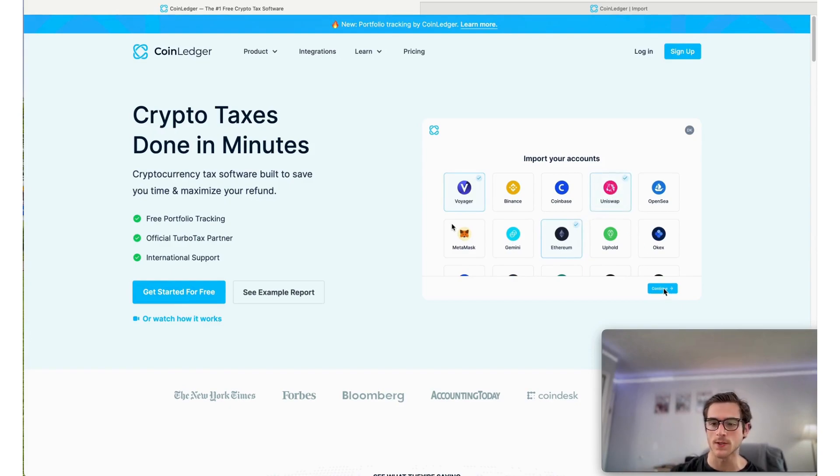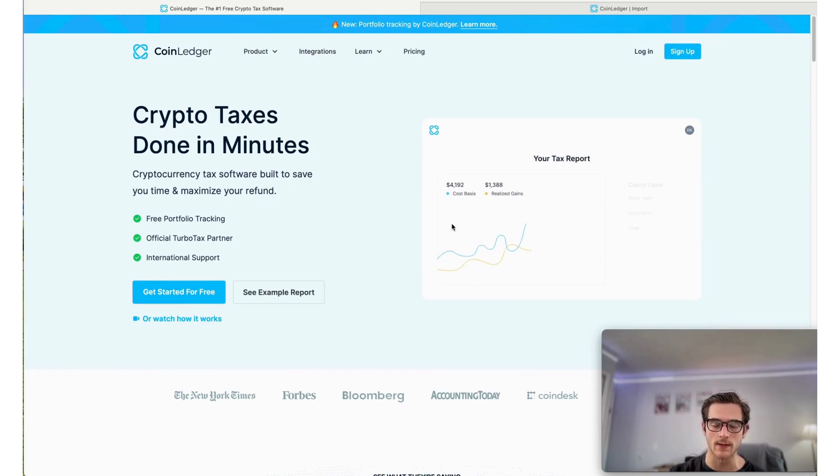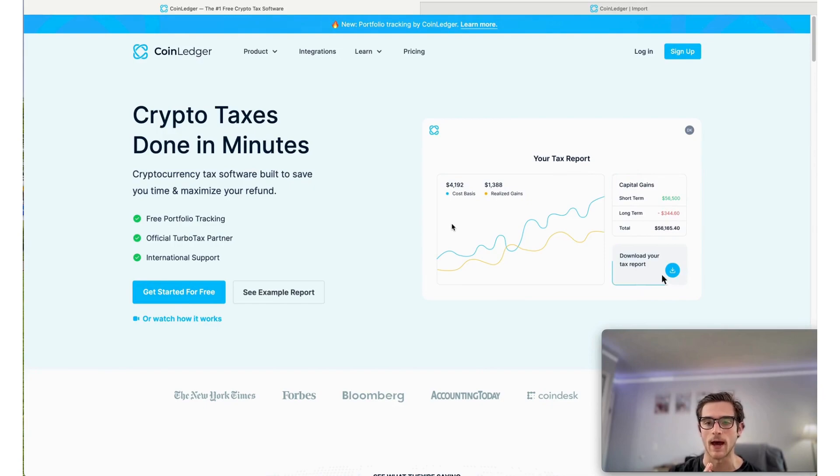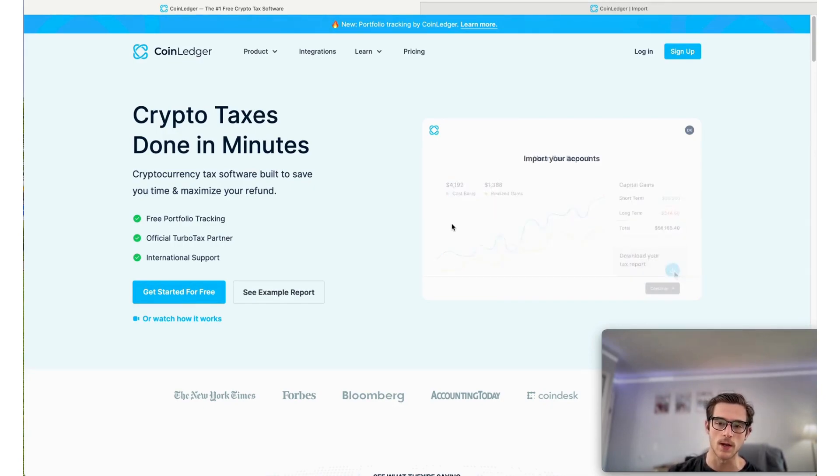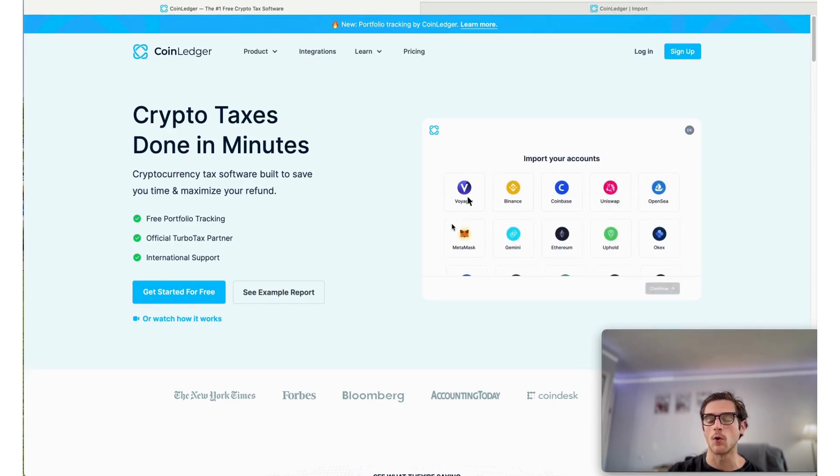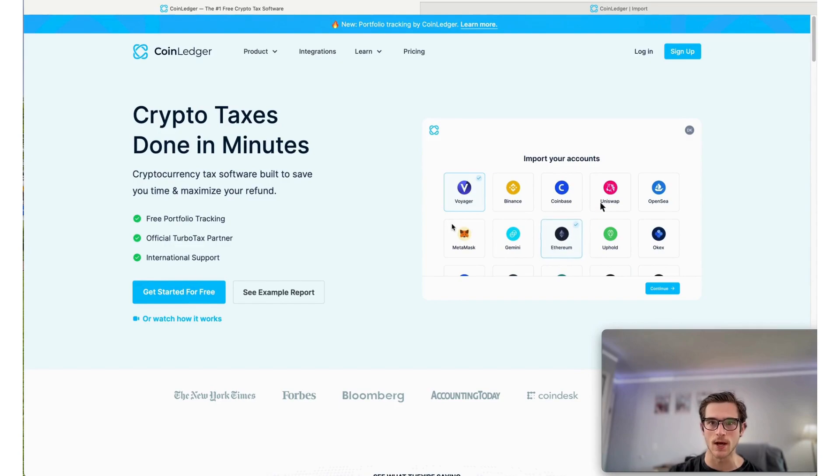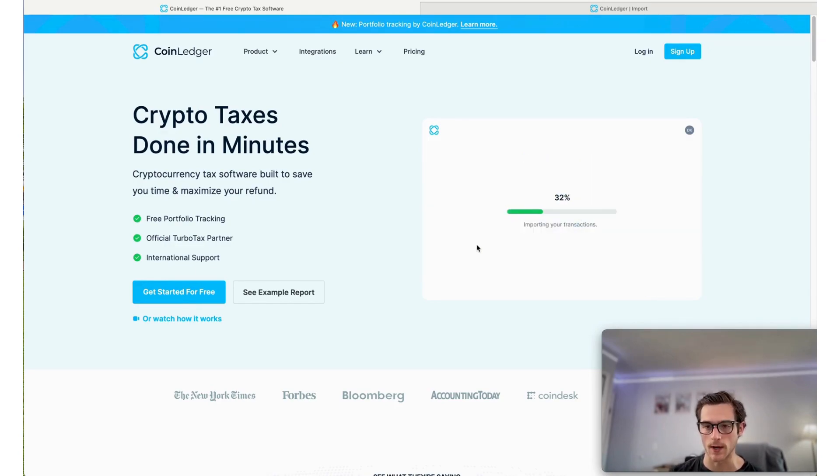Now, the first thing to note is it's completely free to sign up for an account with us. If you have not already, you can do so here at CoinLedger.io. It takes just minutes to get started.